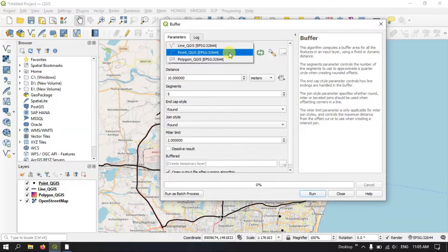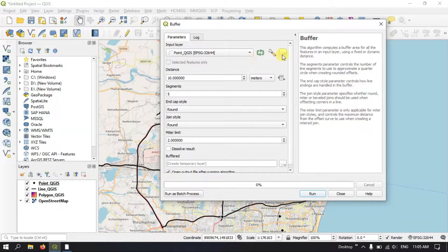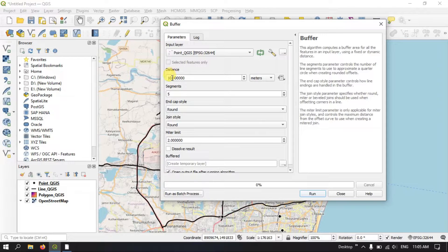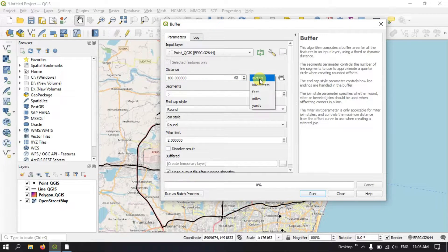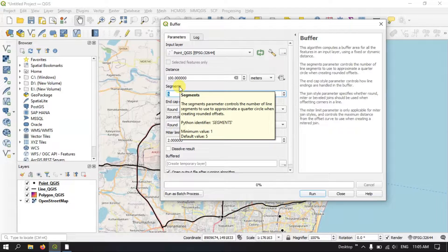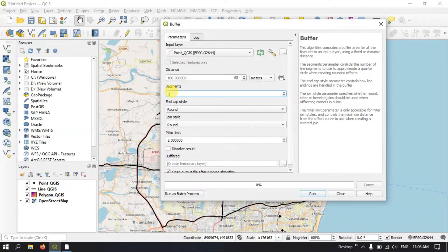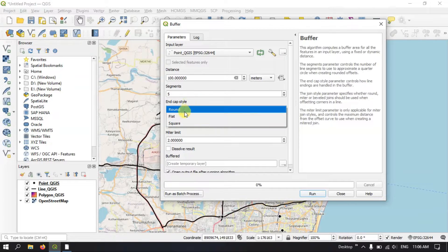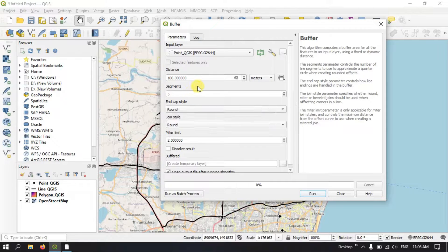After selecting the Buffer tool, you can select the layers accordingly. I am having point, line, and polygon. First, let me show you how to do it for point. You can browse your files by clicking the browse option and bring your layer in. We are going to specify the distance — the buffer distance. I am going to give a buffer distance of 100 meters. You can see whether you want it in meters, kilometers, feet, miles, or yards. You can also change the segments if you want, or leave it as is. For the end cap style, I am going to use Round. You can also use Flat or Square.